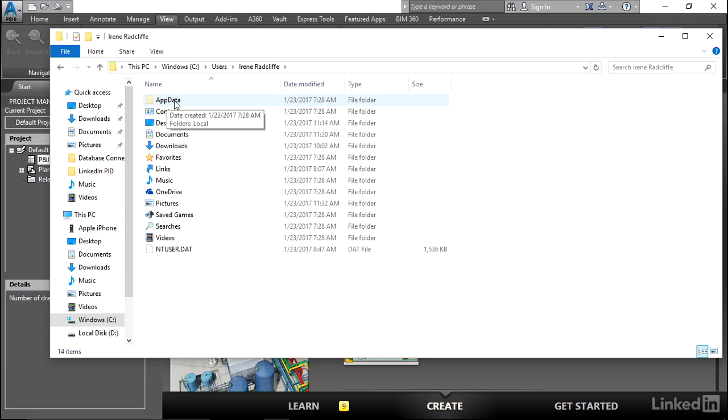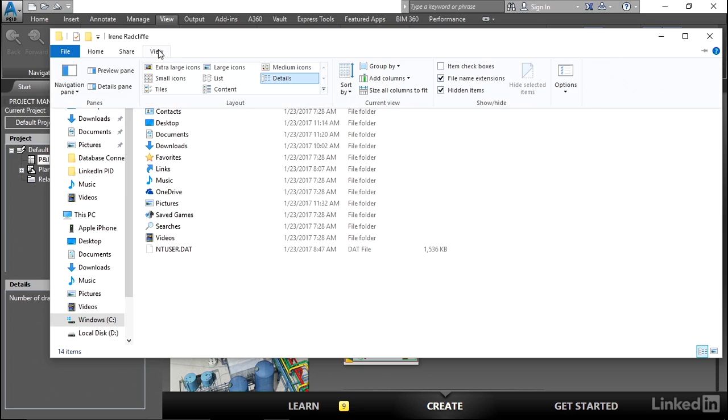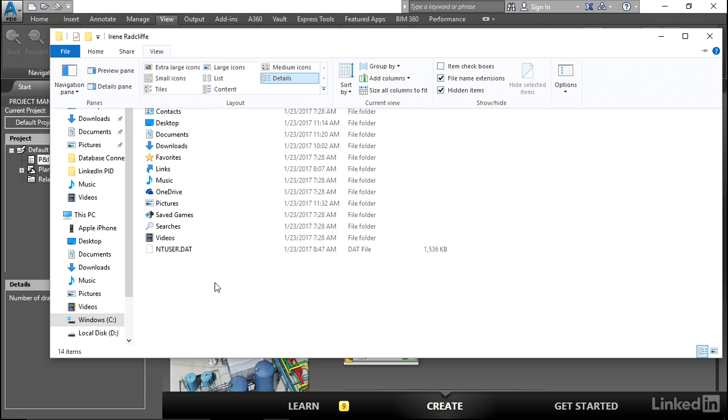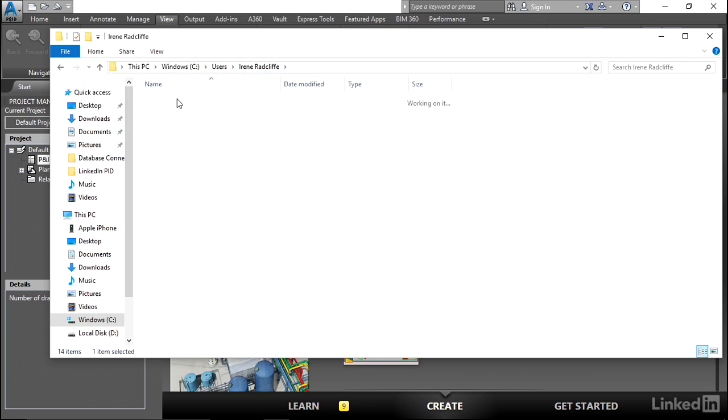Now this AppData is greyed out and by default this is actually a hidden folder in Windows. So if you don't see that AppData folder, you can come up to View and you'll see here that there's hidden items. Check that on. And also just for simplicity, we'll check on the file name extensions too. Once you have that, let's go ahead and open that folder.